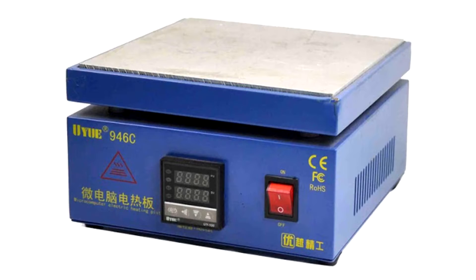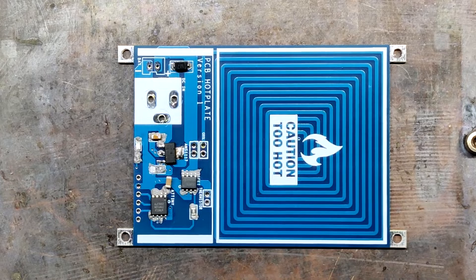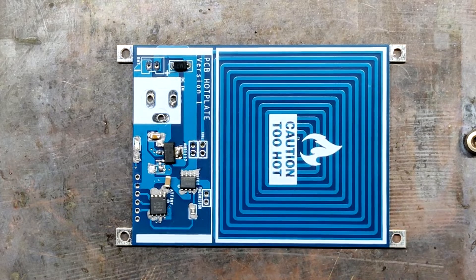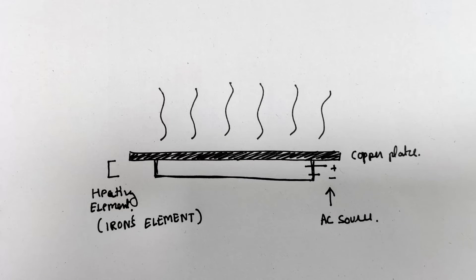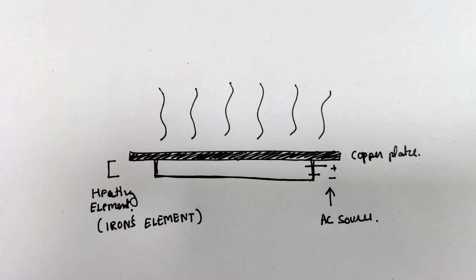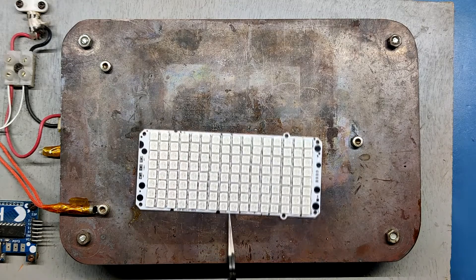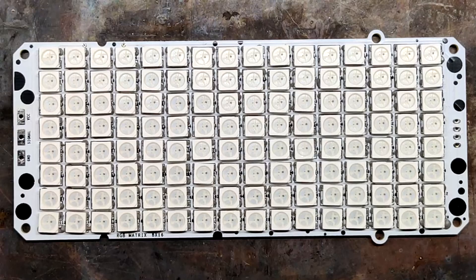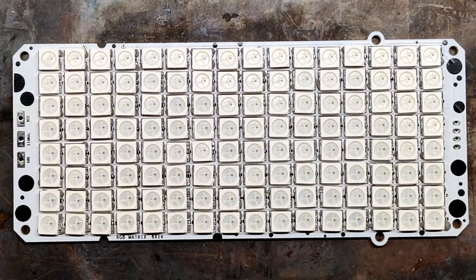An SMT reflow hotplate is a device that is used for soldering SMT components to the PCB by means of heat transfer. It consists of a heating element that heats up the hotplate surface to high temperatures like 200 degrees Celsius and above. PCBs that are placed on the surface of the hotplate get hot enough to reach solder paste melting temperature.